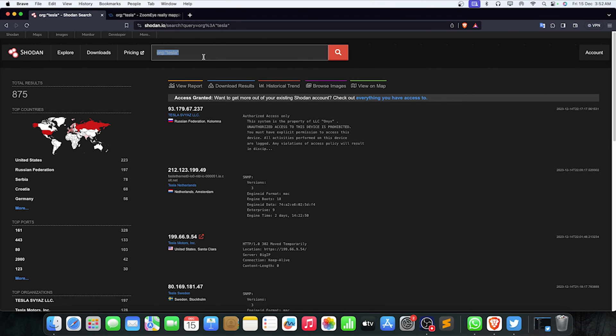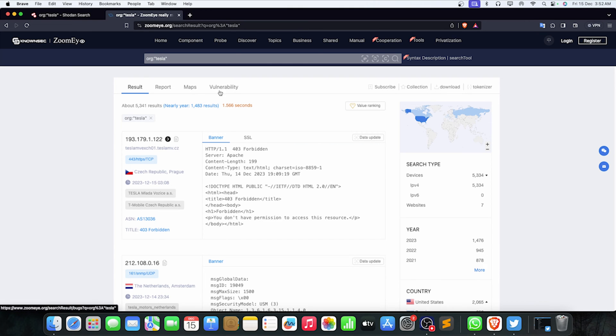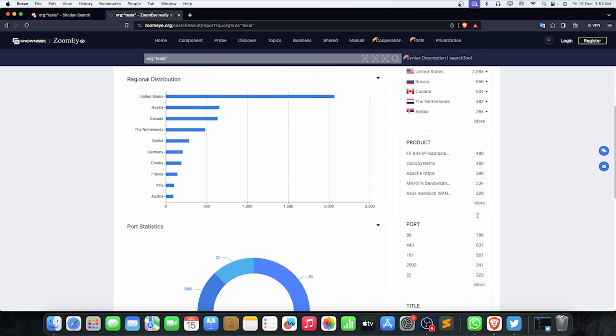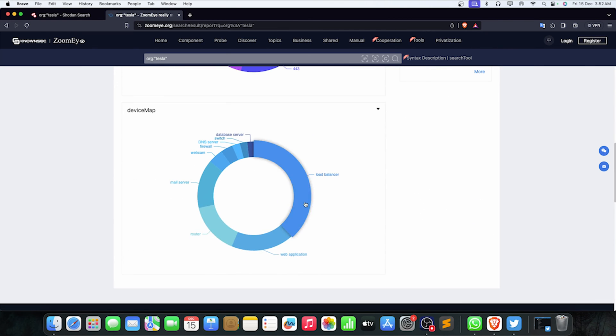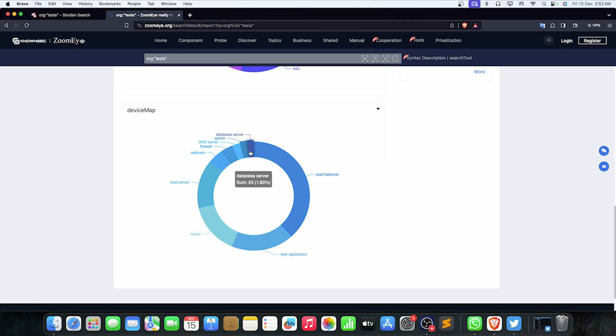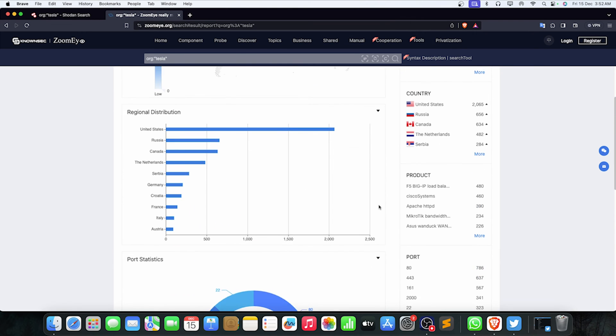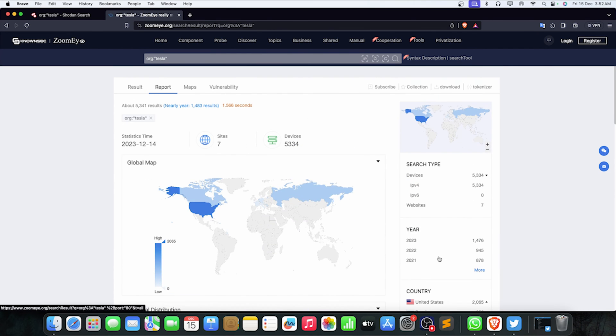I've never faced this issue while using Zoomeye, so this is one more point why you should use Zoomeye instead of Shodan. But for better results, use both of them. We have a few more options here like reports, maps, and vulnerabilities. You can go to the reports section and get port statistics, device maps, and a lot of other things.